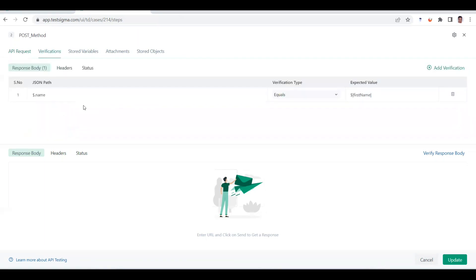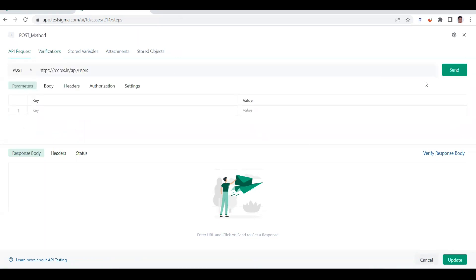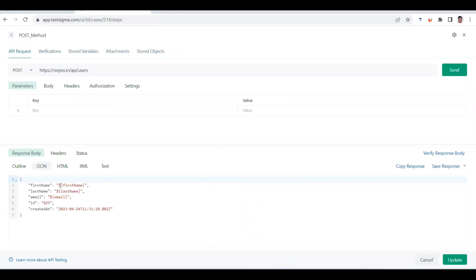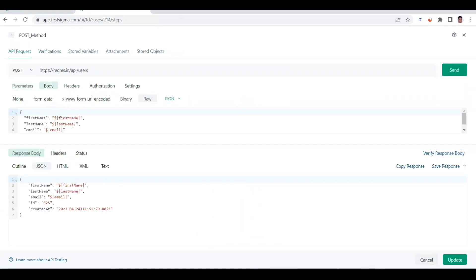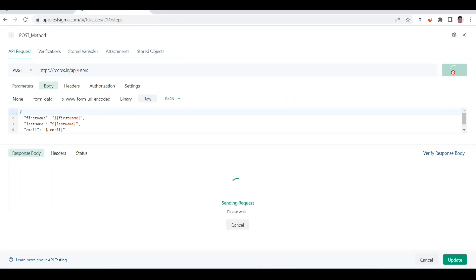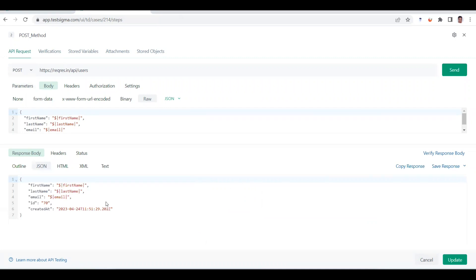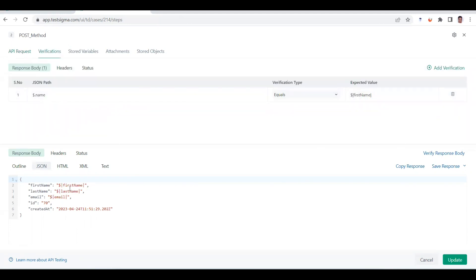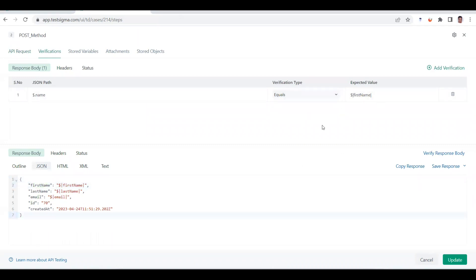I've also added a couple of verifications on the POST method. However, if you send this as an instant request, the variables will not work — they only resolve at runtime. You can see it goes as-is when sent instantly. In the verification, whatever name is being passed will be validated against the response. The expected value is also being read from the stored variable — not hard-coded — so you use the same dollar-pipe-variable name-pipe syntax.